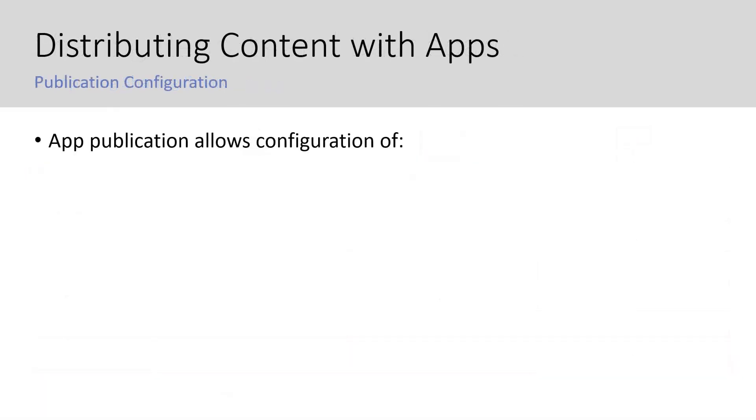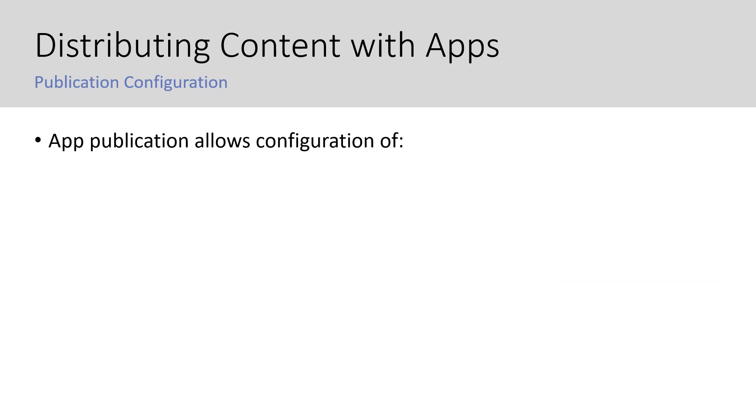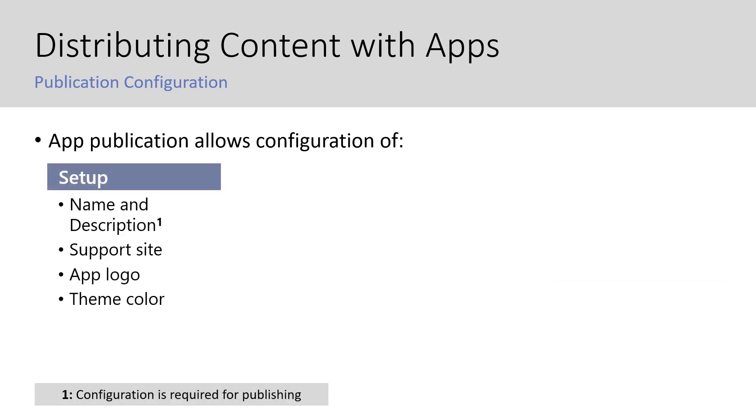When publishing, you can configure the following sections. Setup, which lets you configure the name and description, support site, app logo, and theme color. Note that the name and description are required, meaning they cannot be left blank when publishing the app.